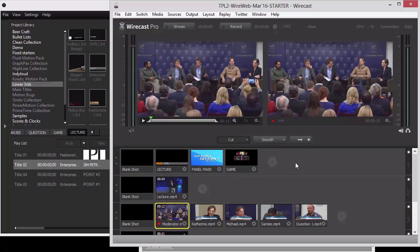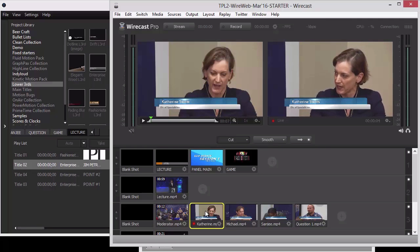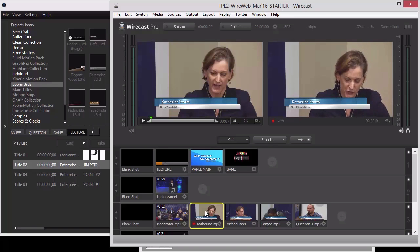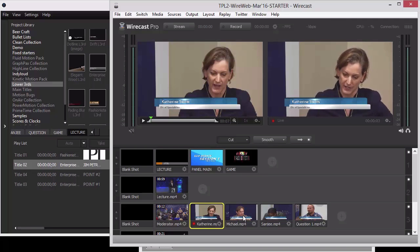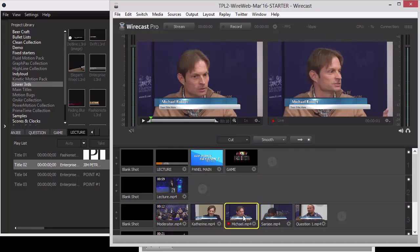So now you can see what's going on. Let's say the moderator is talking and you want to switch to Katherine's camera — you click Katherine, it switches to the Katherine camera, and then animates the graphic in. It's a layer inside a shot, which is amazing. Now I'm going to switch over to Michael, and watch how Katherine's lower third animates out before the switch to the other camera. Click Michael — it animates out, then we're over to Michael.